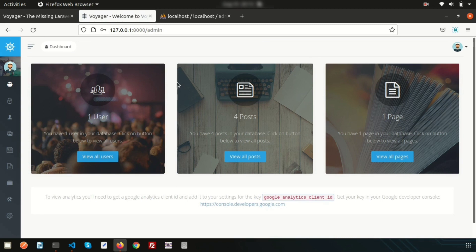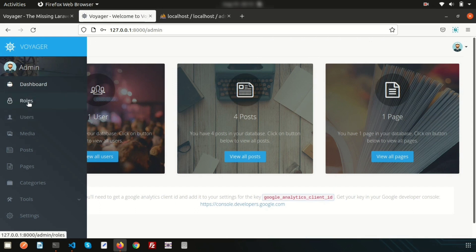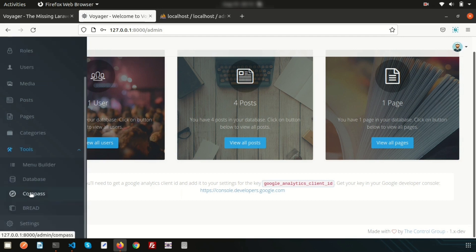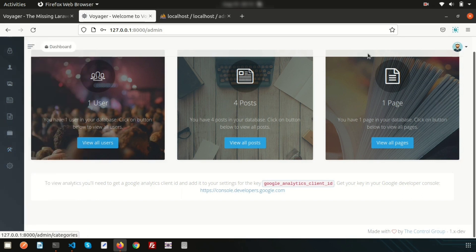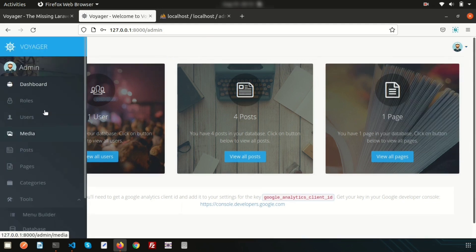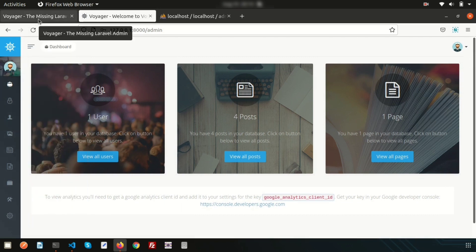This is the admin dashboard. There are many links: Roles, Users, Media, Posts, and you can create dynamic pages from here. There are also Categories, Settings, and some Tools. In the builder section there is a menu builder, a database table manager, a profile section, home, and logout. This is a complete admin panel package — simple and powerful.